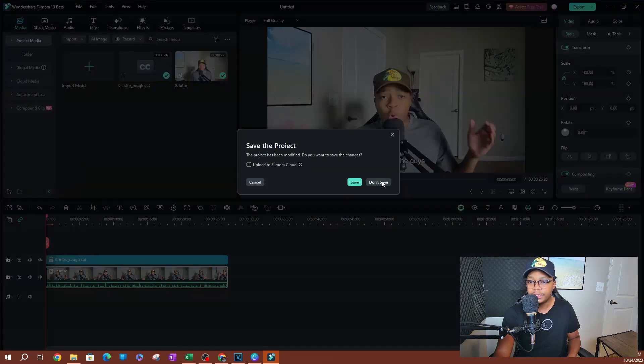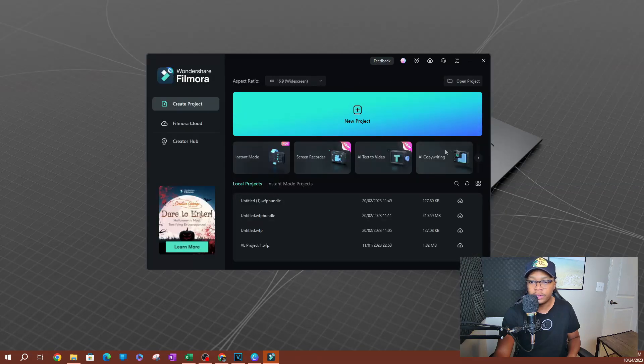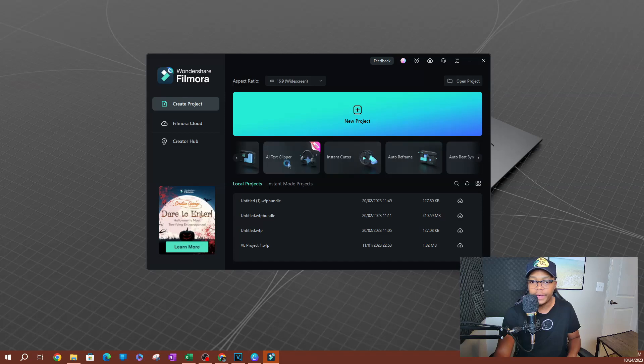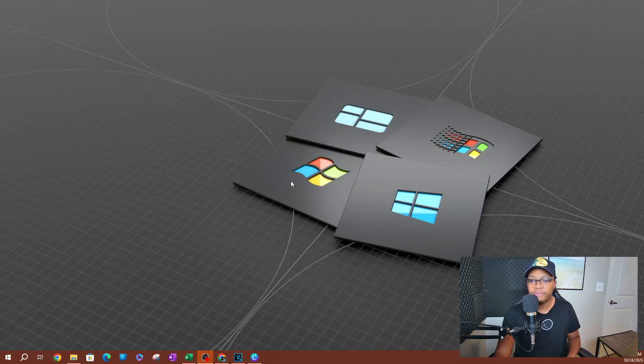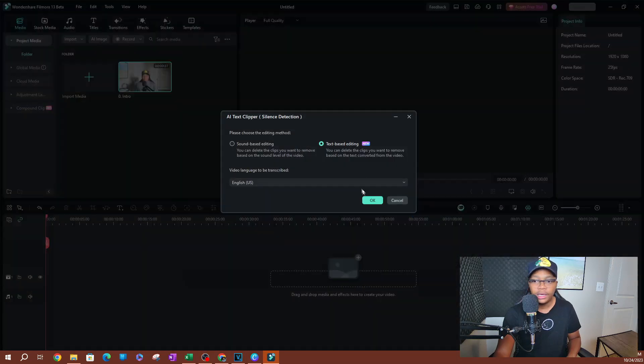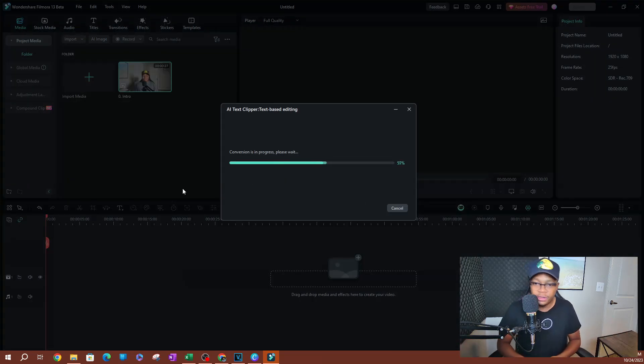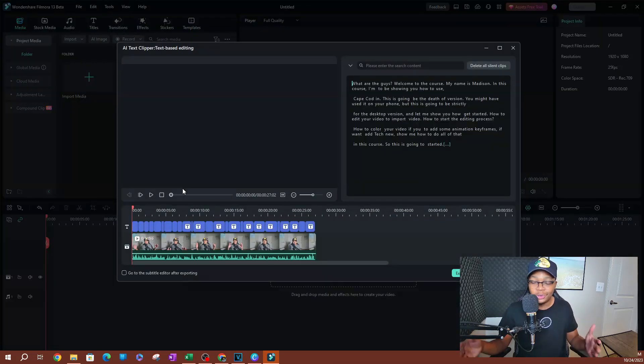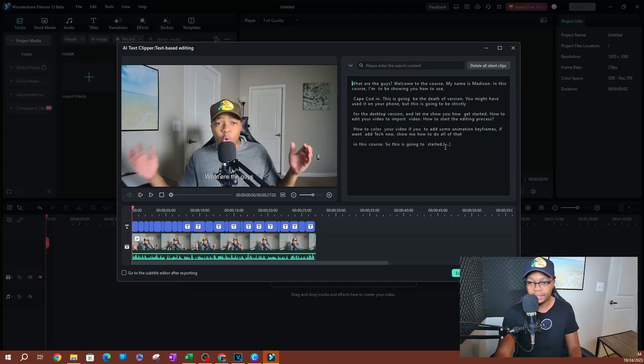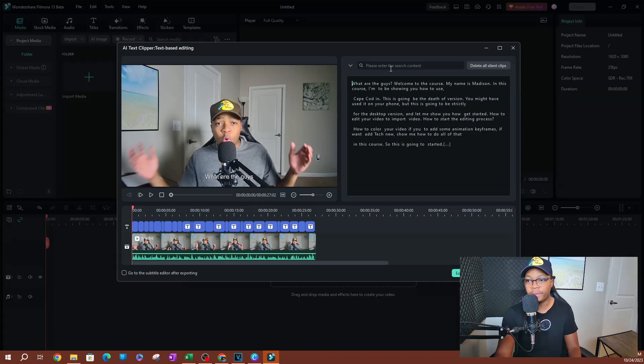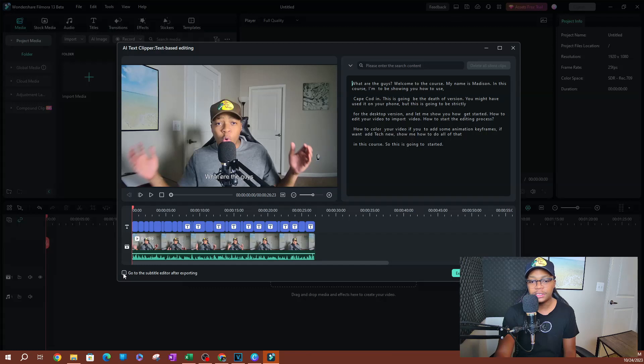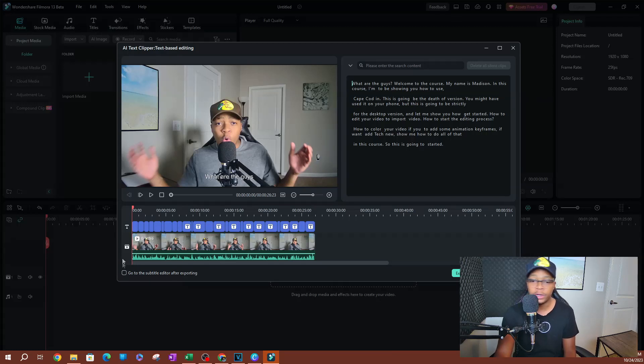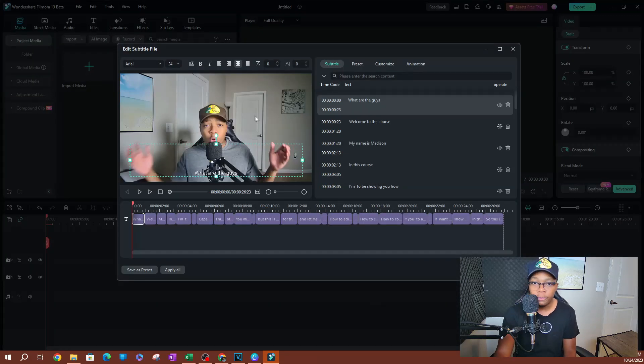Now the other option is I'm going to go ahead and redo this so I can show you the other option. So I'm going to go back to my AI text clipper, select my video and select text based editing, click on that. I'm just going to go ahead and do this magic here by converting this. Hopefully it doesn't take too long. This is a very short video. Once again, there we go. As you can see that silent is highlighted here. So if you had multiple, they'll be highlighted over here. Delete all clips. There's also an option to send this to go to the subtitle editor as soon as you finish exporting this. So if I select this and I hit export to timeline, it's going to open the subtitle editor here.